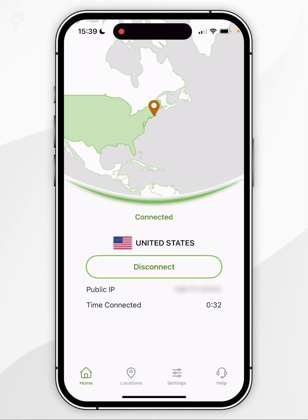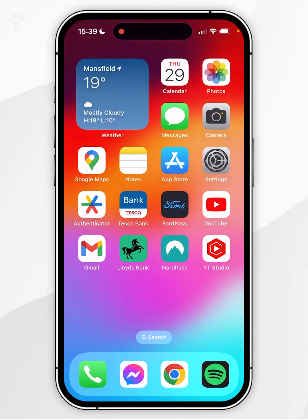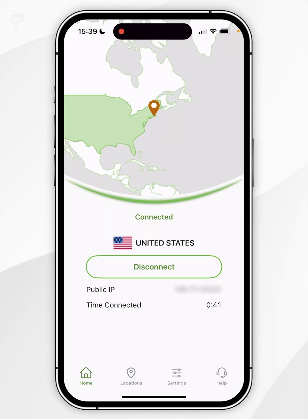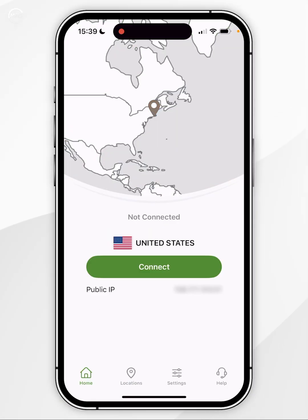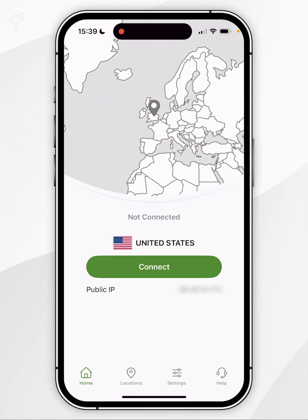Because we are now connected to a VPN server we can exit out of the application and start using our phone just as we normally would. If you want to disconnect from the VPN server, simply click on Disconnect in the middle of the screen and after a few seconds you will be disconnected and taken back to your normal IP location.